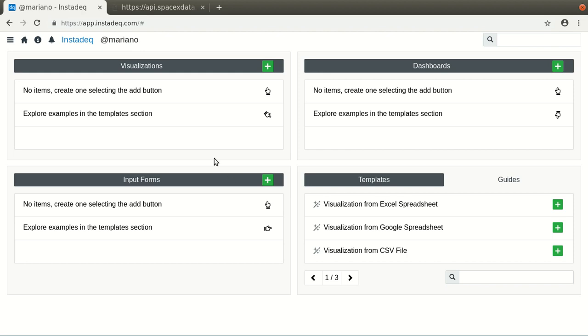Hi, this is Mariano from InstaDec. This is the first video in a series where we will explore how to use the HTTP source with the SpaceX data to build a complete dashboard. And meanwhile, we will explore different features from InstaDec.